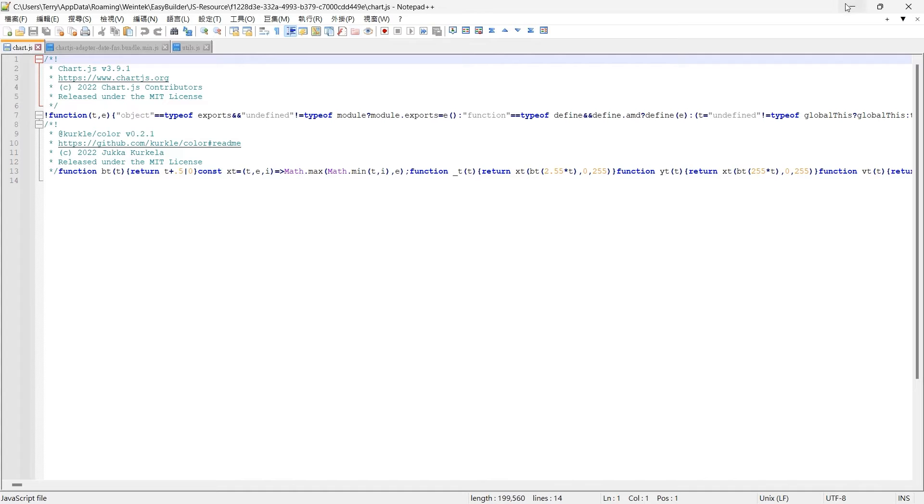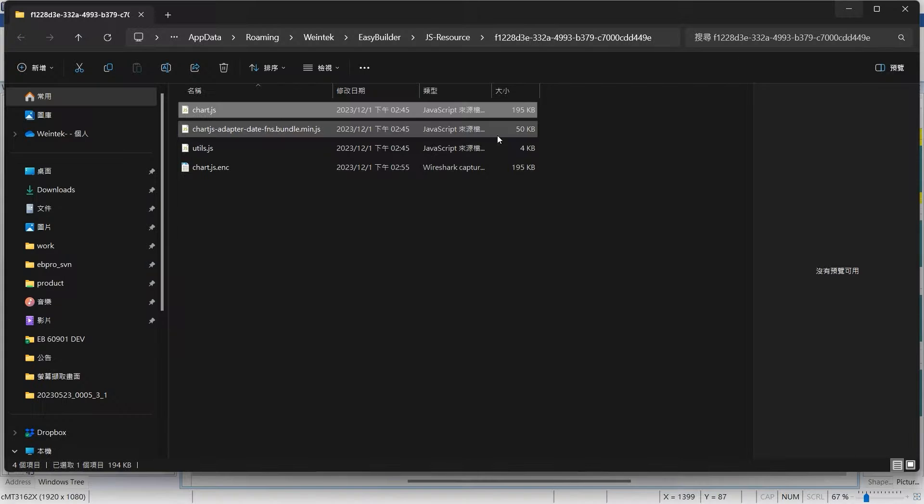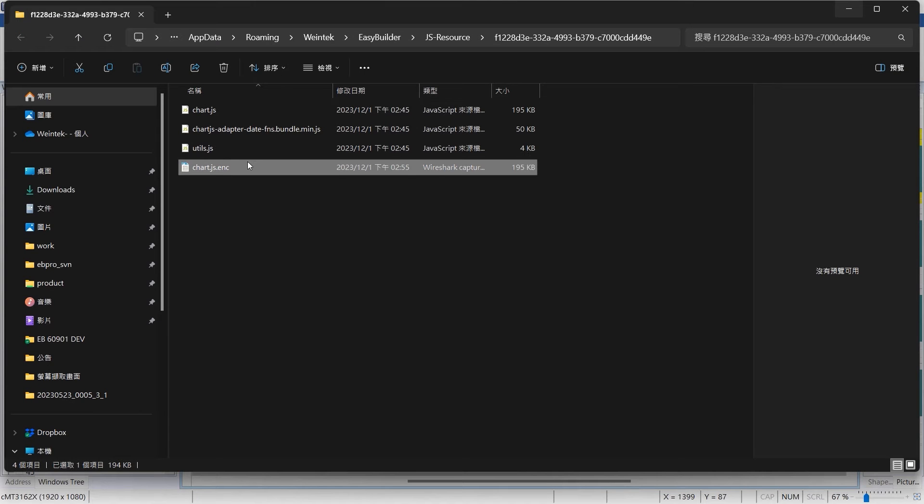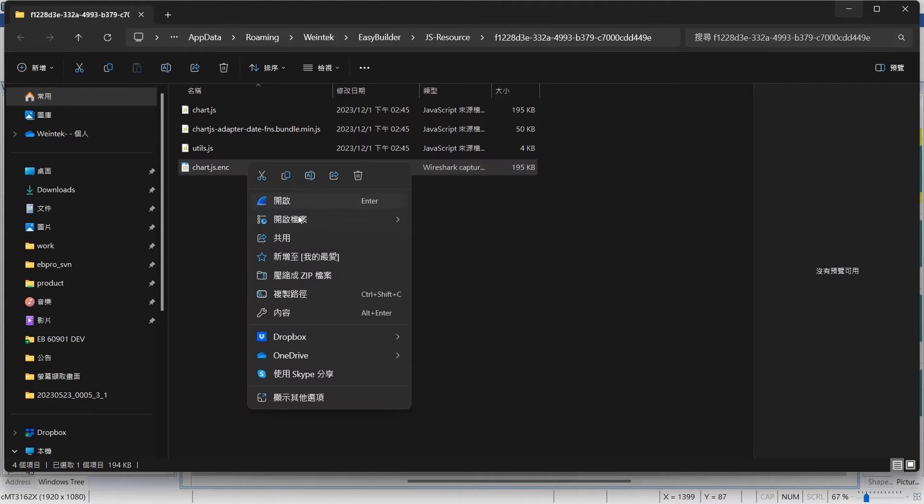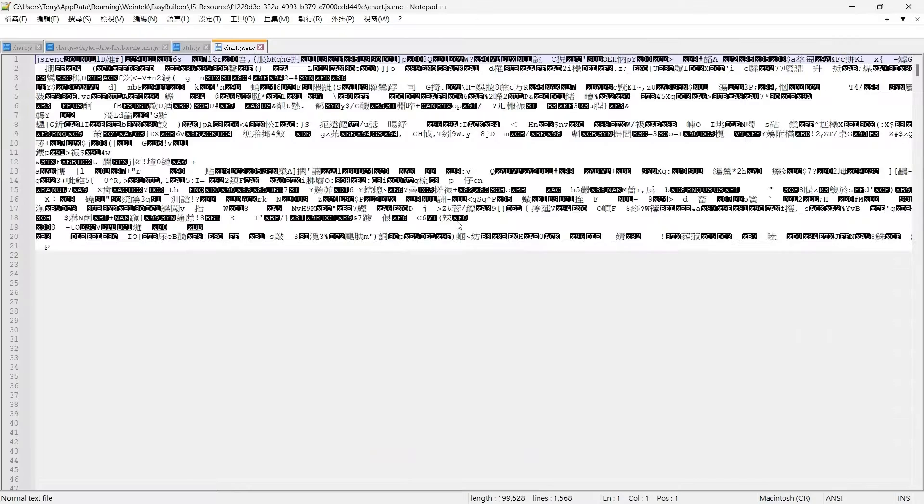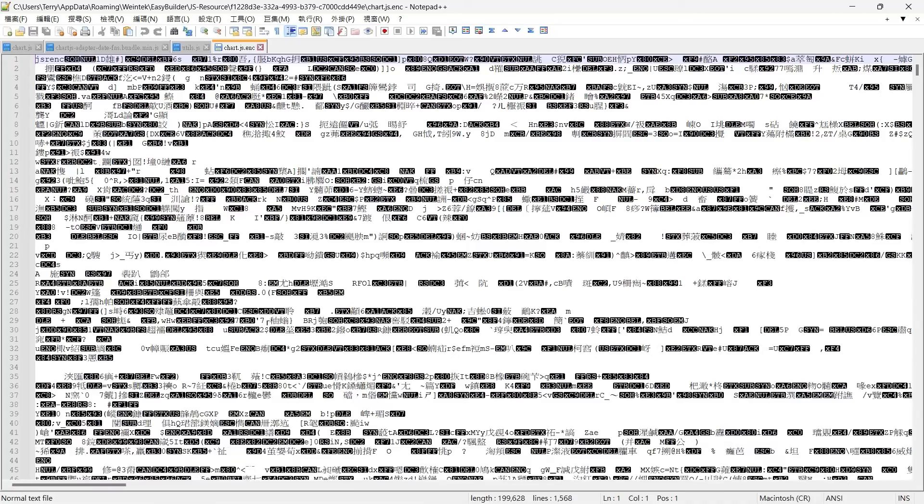The encrypted JS.enc files can be seamlessly executed in EasyBuilder Pro but cannot be directly opened or modified using a text editor.